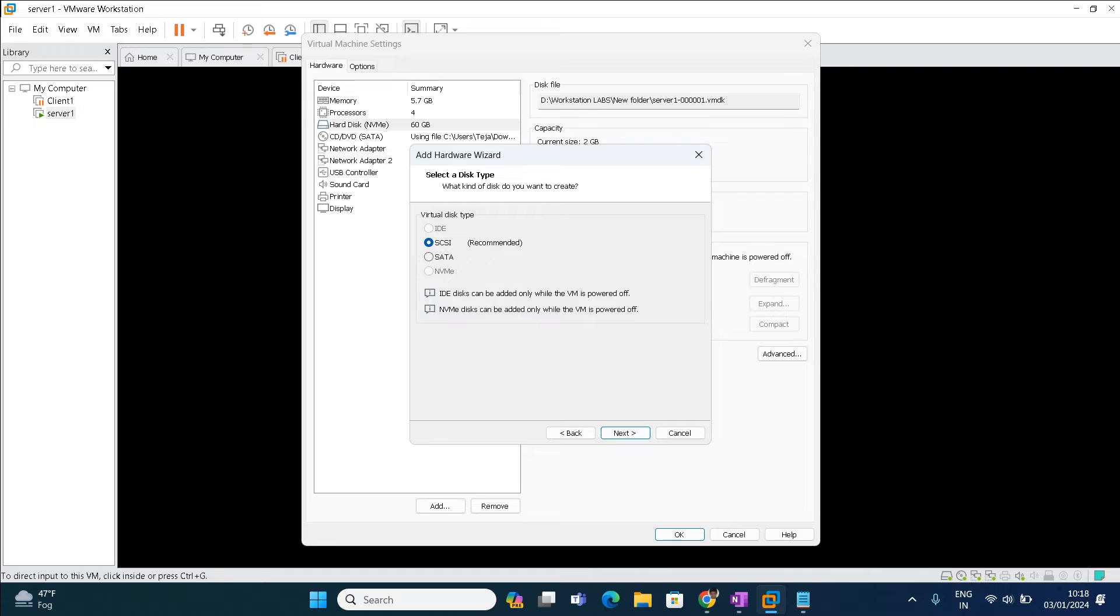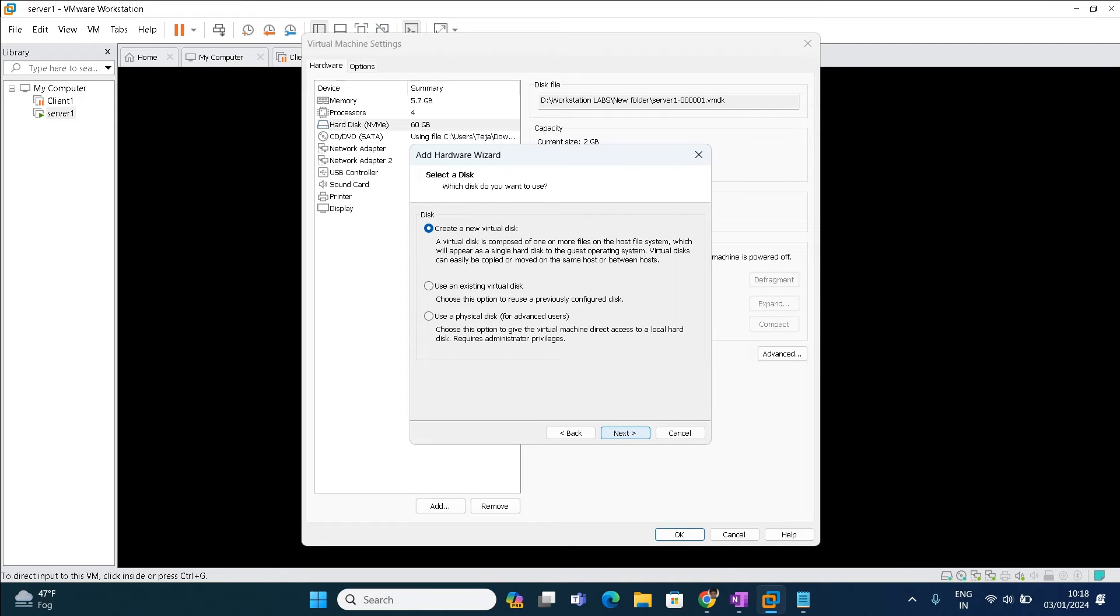What we are adding, we need to choose hard disk over here. Click next. What type of hard disk is this, is it SATA or NVMe? You can choose anything as per your requirements. Right now I'm just choosing SATA over here. Click next.